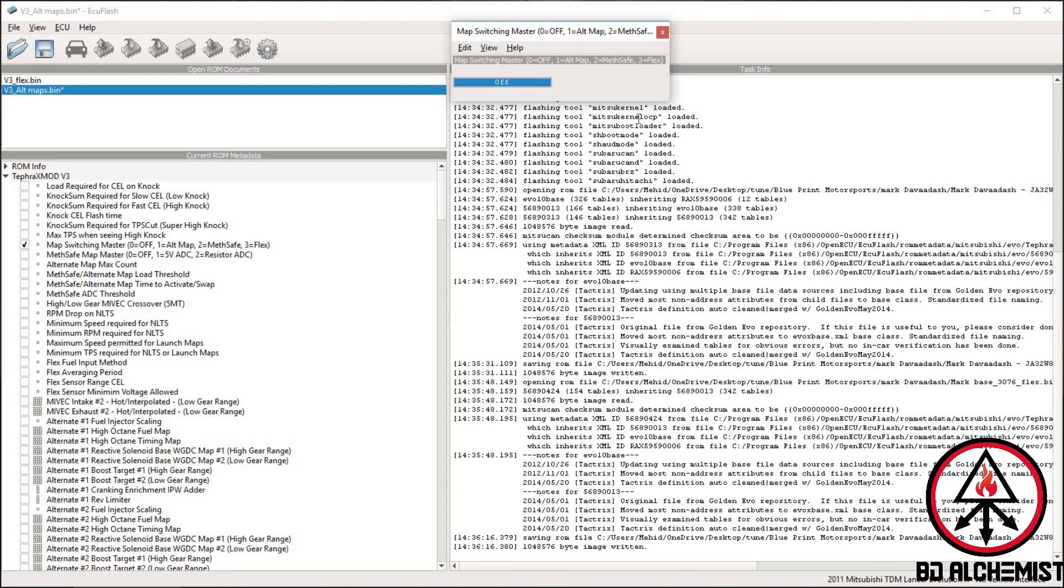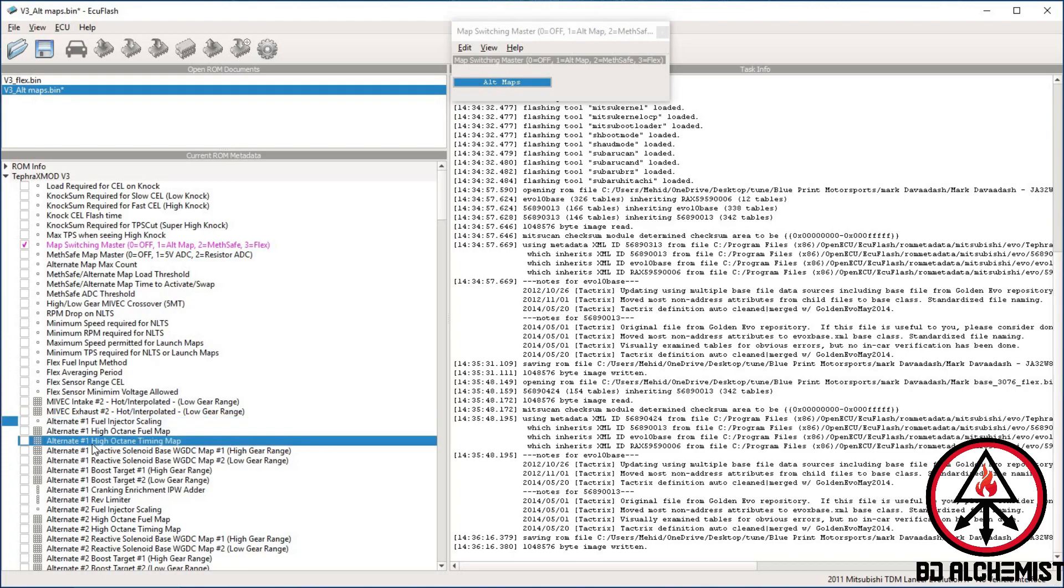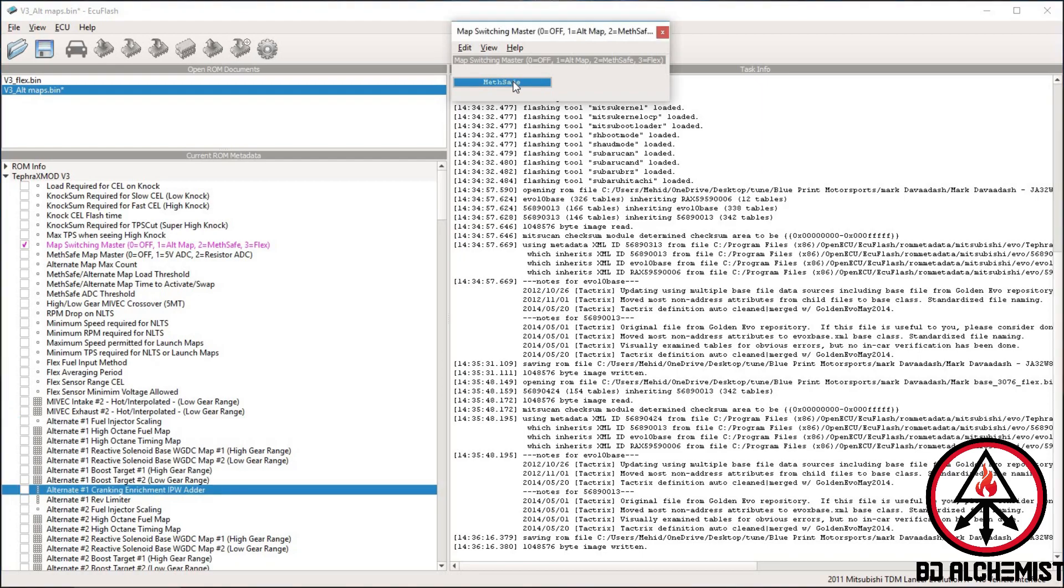You want to turn it off, tune your 93 first, then use alternate maps and tune your E85 first which is on alternate map number one, then go back here and turn it on to flex fuel.